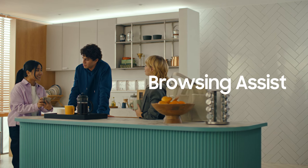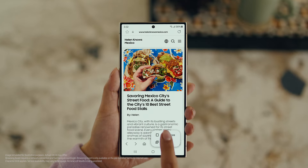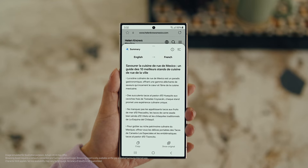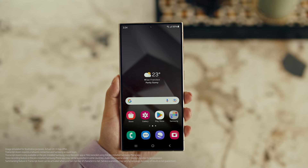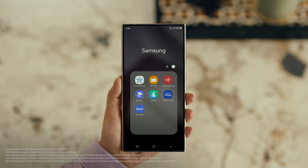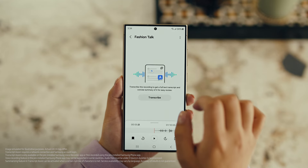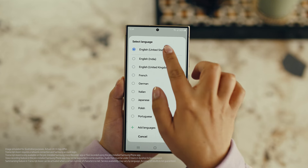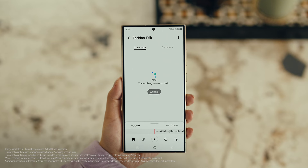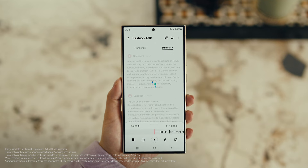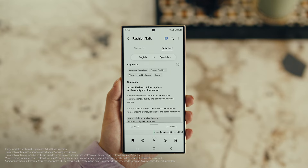Open Samsung Internet, tap the Galaxy AI icon and tap Summarize. And you can translate it too — tap Translate and pick your language. Also, with Transcript Assist, you can change your voice recordings into text. Open Voice Recordings and tap the one you want to make notes from. Select Transcribe, pick your language, and it turns the whole thing into text. Then you can summarize it, organize it, or translate it. And once it's translated, you can copy the whole thing by tapping here.